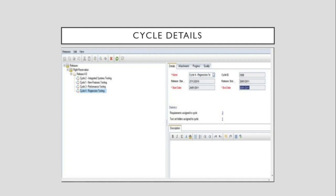To specify details for a cycle, select the cycle where you want to add the details from the Release Tree. The details page of the selected cycle appears in the right pane of the Management Module. Set the date on which the cycle starts in the Start Date field. Set the date on which the cycle ends in the End Date field. Type a description of the expected objective for the cycle.